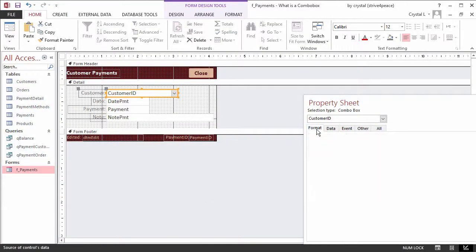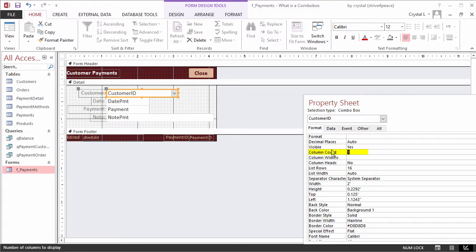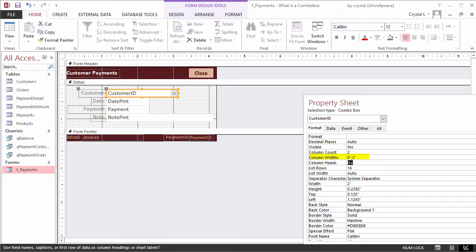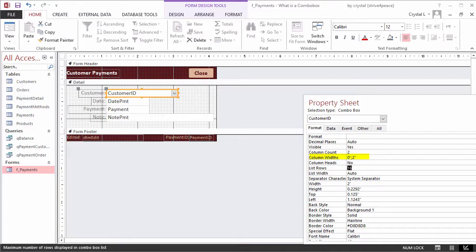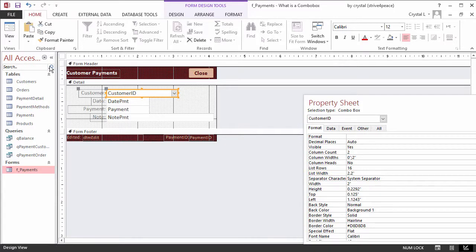On the Format tab of the property sheet, change the column count to 2. Set the column widths to 0 semicolon 2 inches. The width of the first column is set to 0, so it will be hidden. Column widths are delimited with semicolon. If your units are not inches, adjust accordingly. 2 inches is about 5 centimeters. The list width will be 2.2 inches, which is the sum of the column widths, plus 0.2 inches to allow for a scroll bar, or 5.5 centimeters.